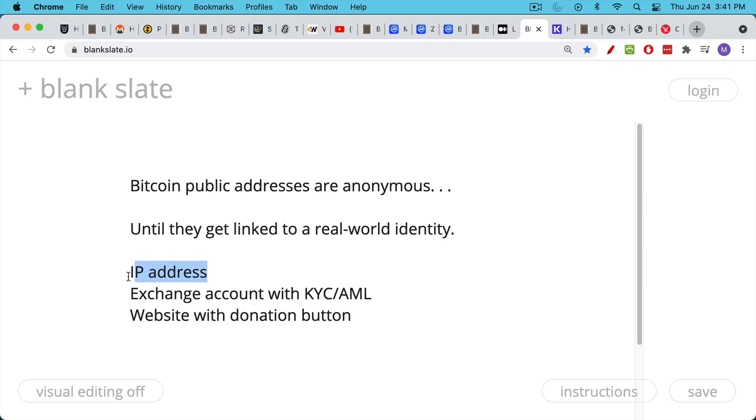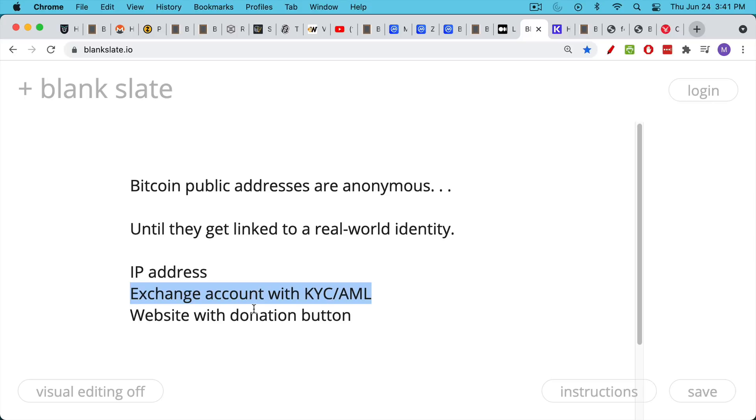So if you use a Bitcoin address and someone can spot your IP address, or maybe you move your Bitcoin from an exchange like Coinbase to a hardware wallet, if you have these sort of transfers, or if you have a website with a donation button, something that looks like this where someone can scan it.